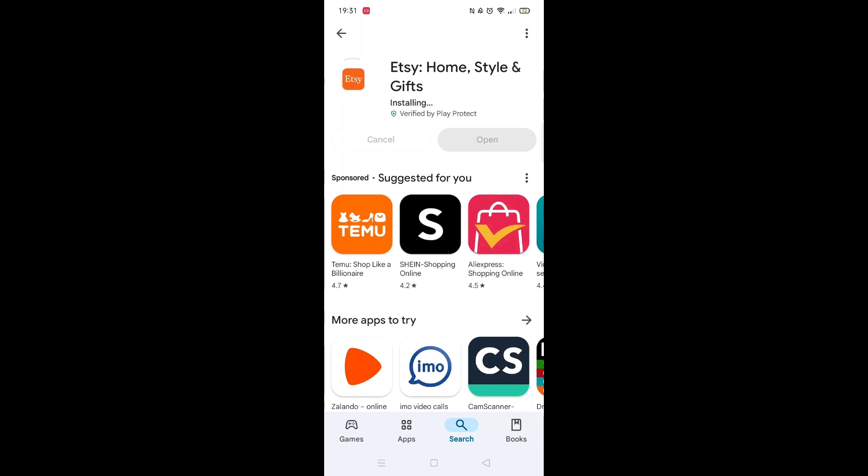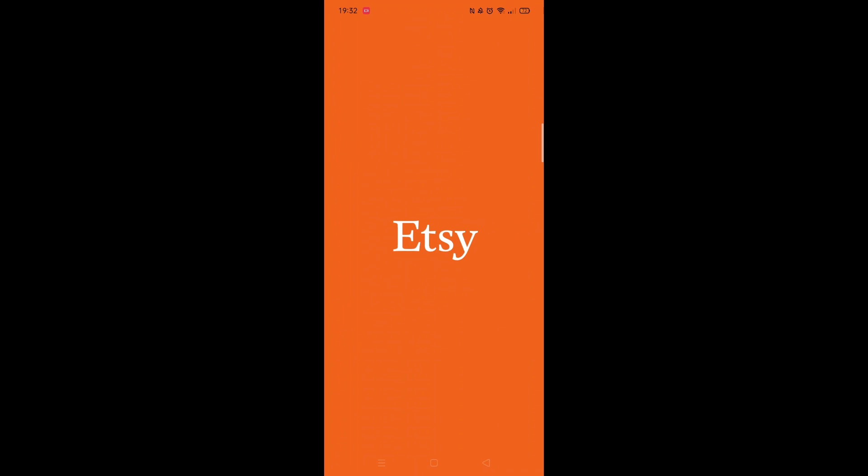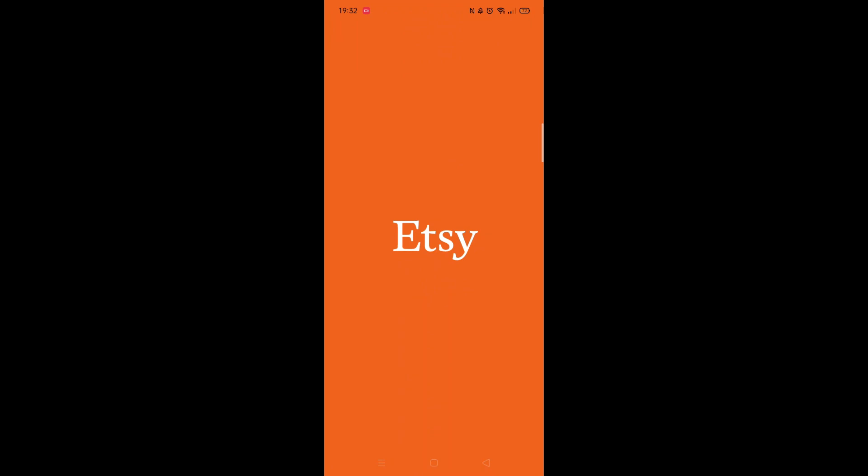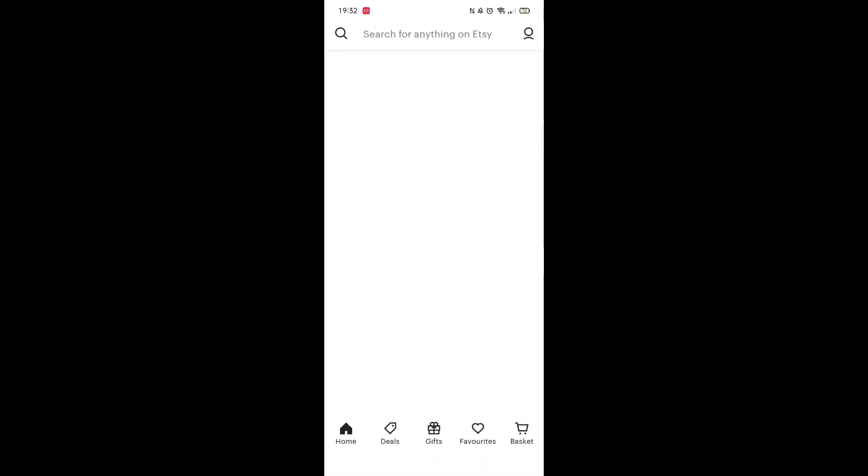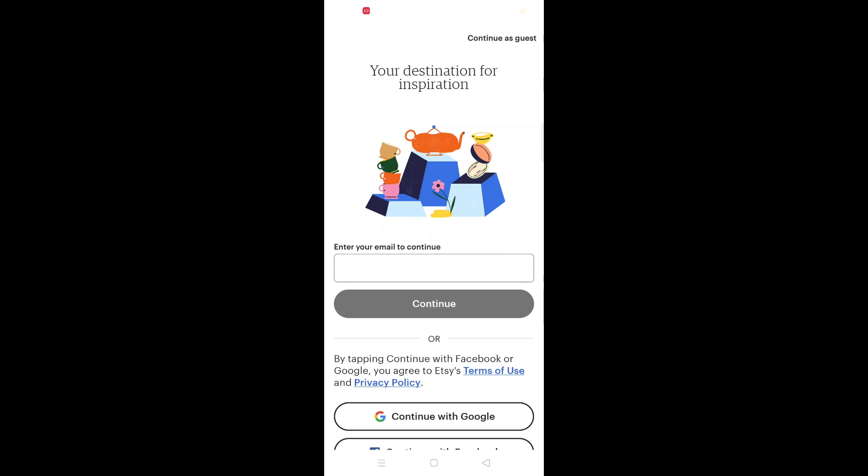Once downloaded, the app will then be installed on your phone. An app icon will also be downloaded to your home screen for quick access. When the installation is complete, the open button will be highlighted in blue.